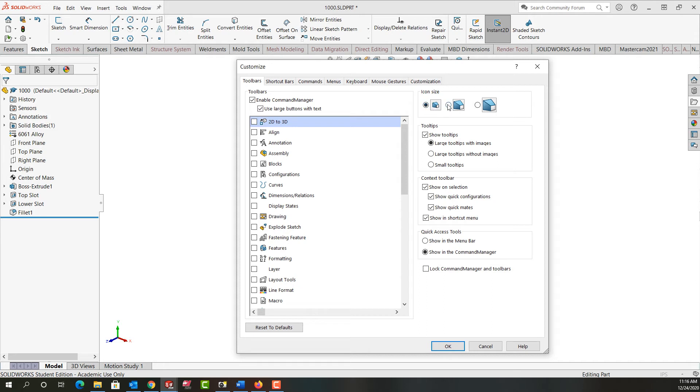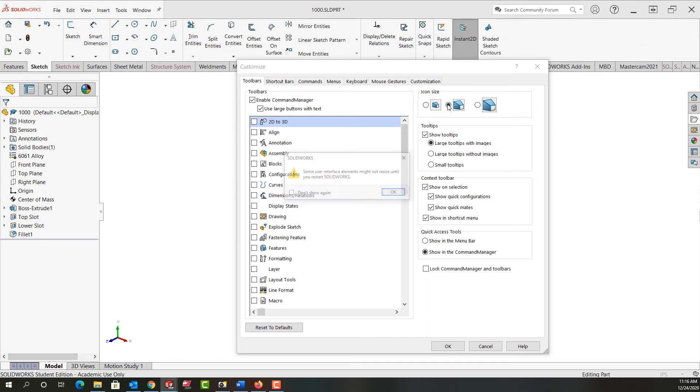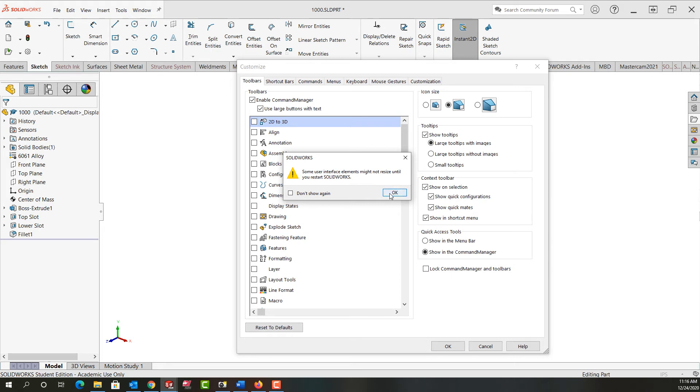Currently I have it set to small so I can change the radio button to medium and it tells me that they may not resize until we restart SOLIDWORKS. However I'll select OK here.